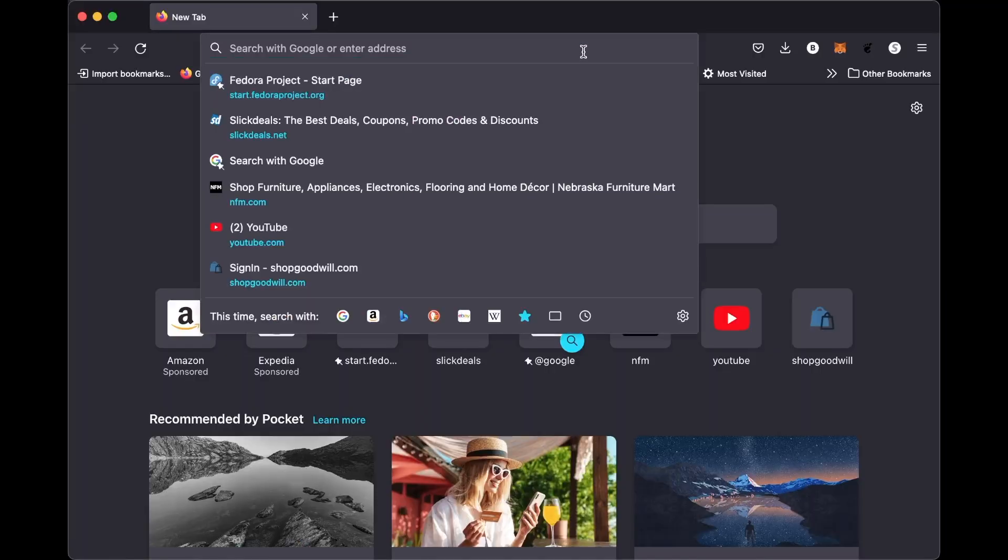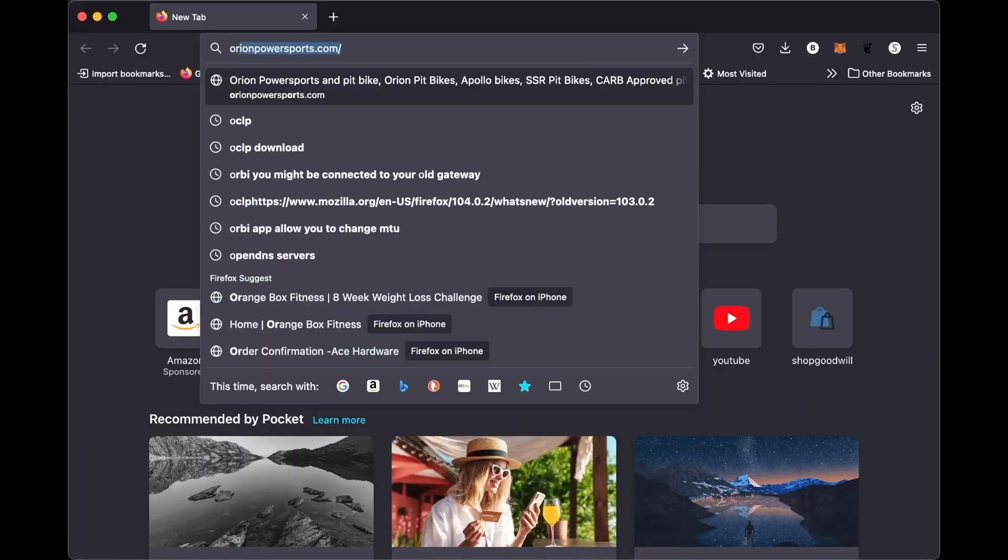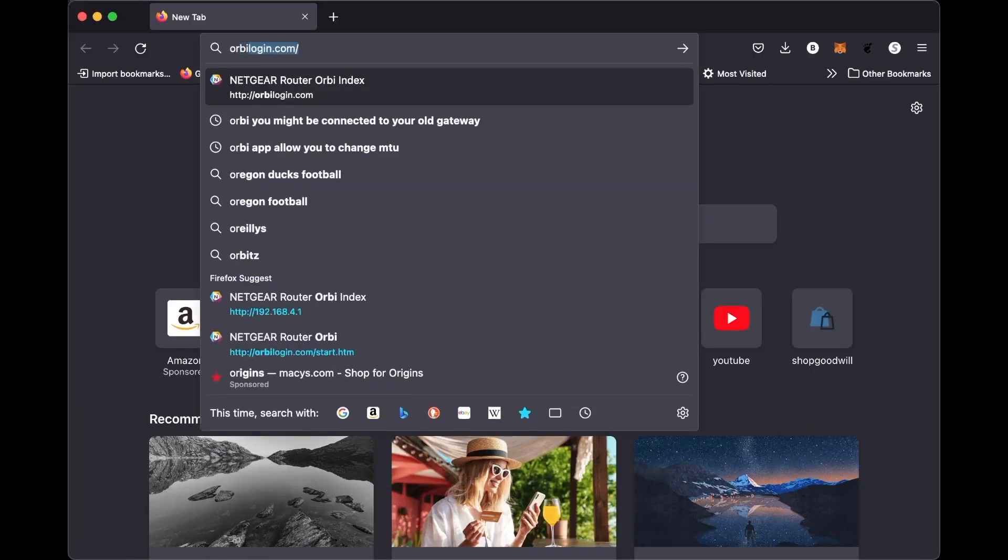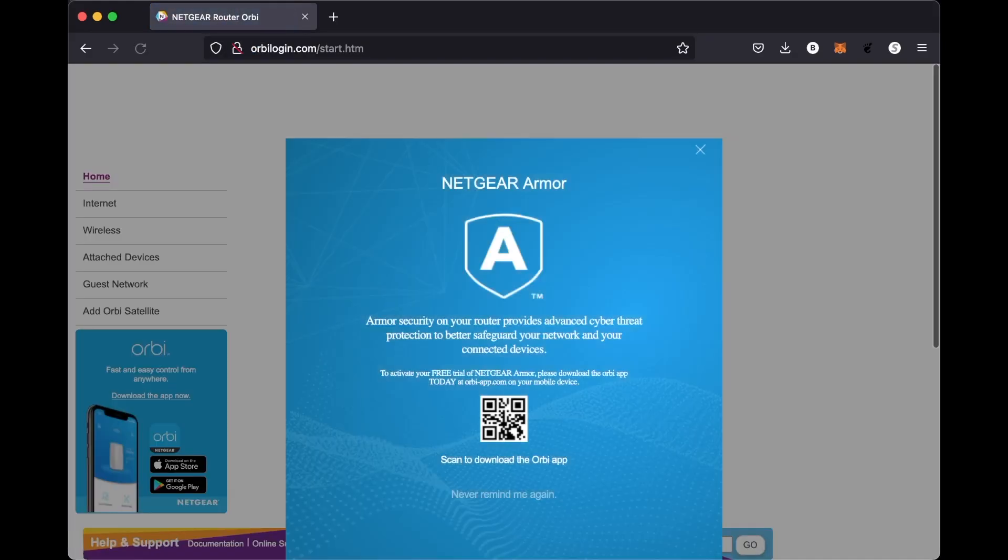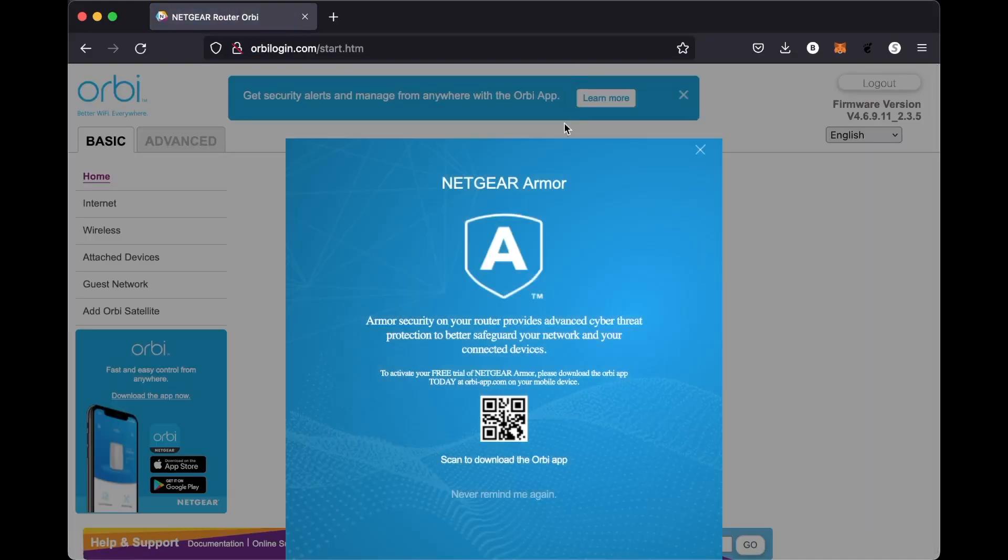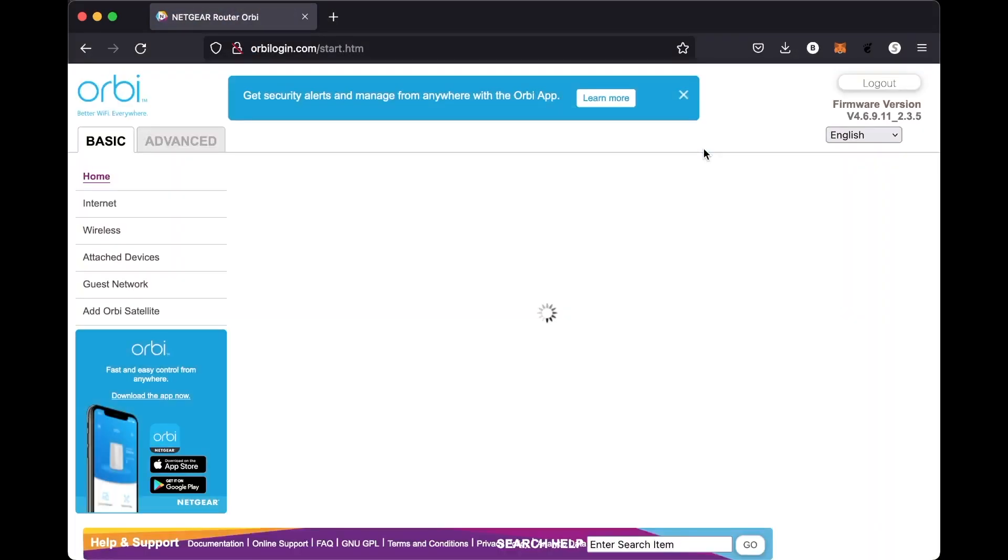So the first thing you're going to want to do is go to the orbilogin.com web address and log into your router or your router's IP address, whichever you choose. Once you get logged in,